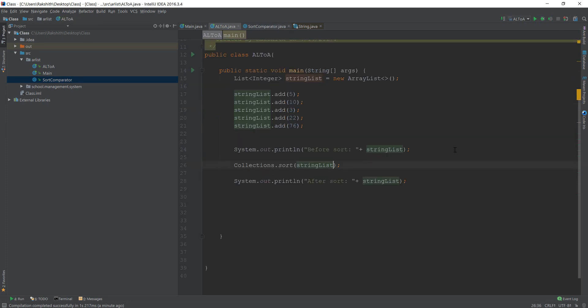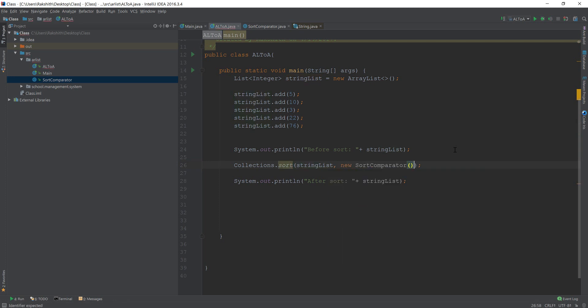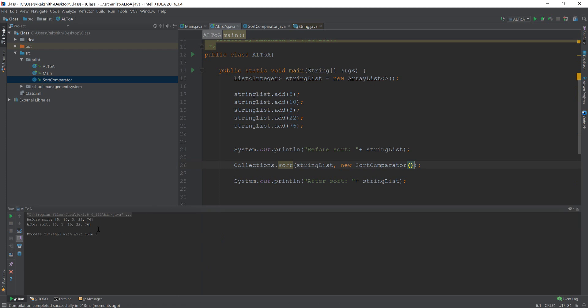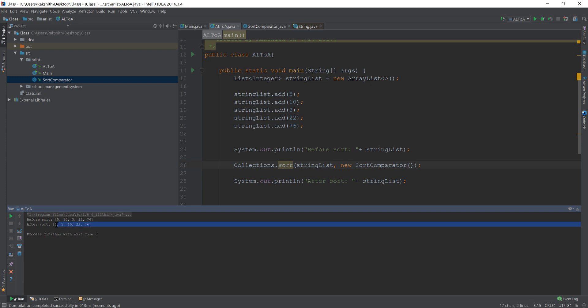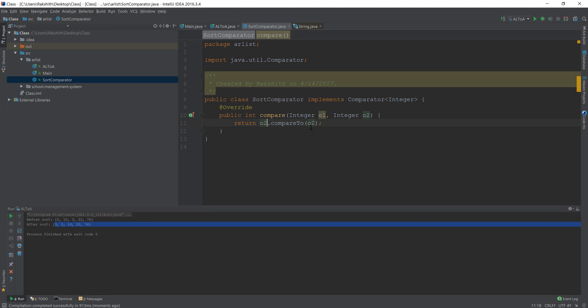And this time we have to pass in the comparator that we want. It is going to be new sort comparator. And if I just play, you see what sort? Oh, can you tell me why this is happening? Three, five, 10, 22, seven to six. It's sorting in the regular fashion. Why? That's because we said 01 compare to 02. That is why it's sorting in the regular way. Now, if I do 02 compare to 01.